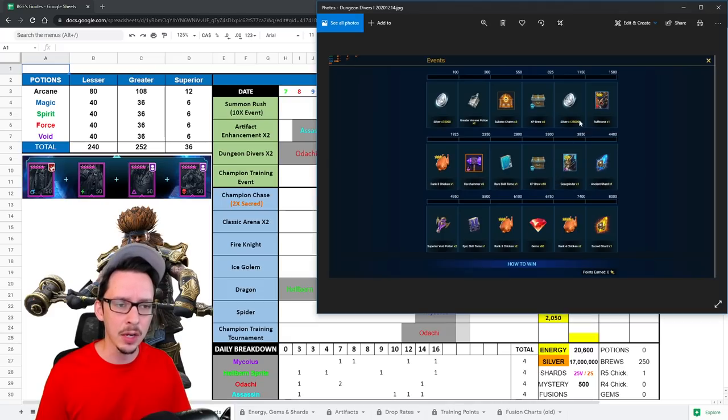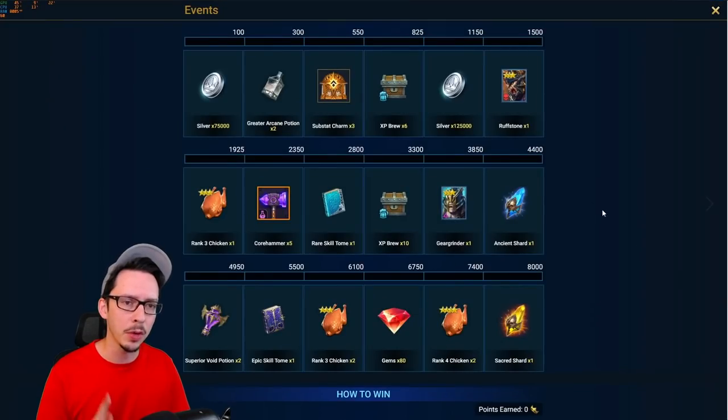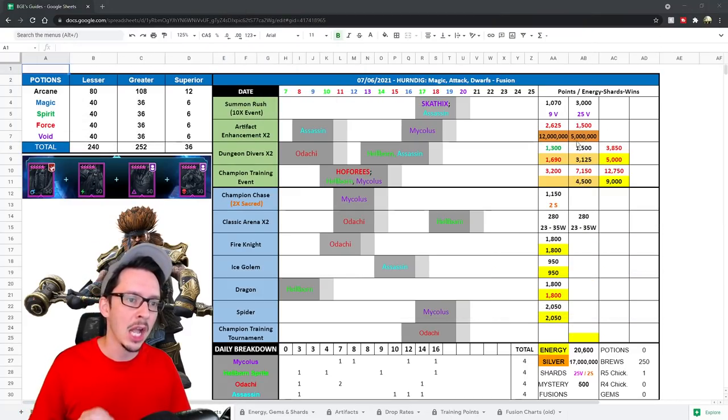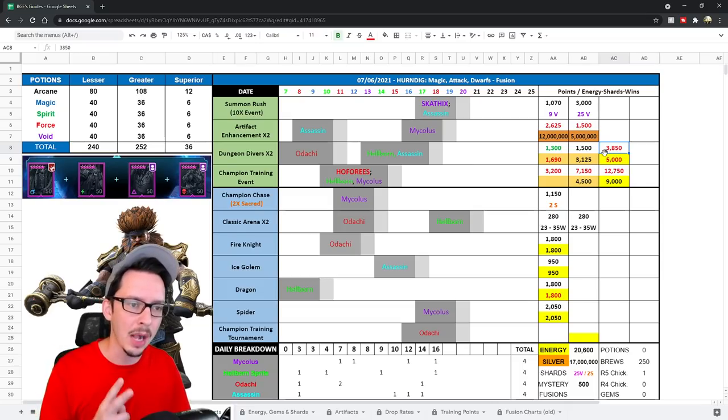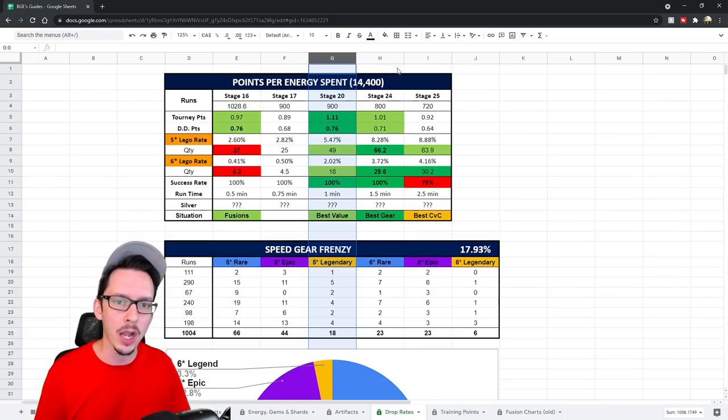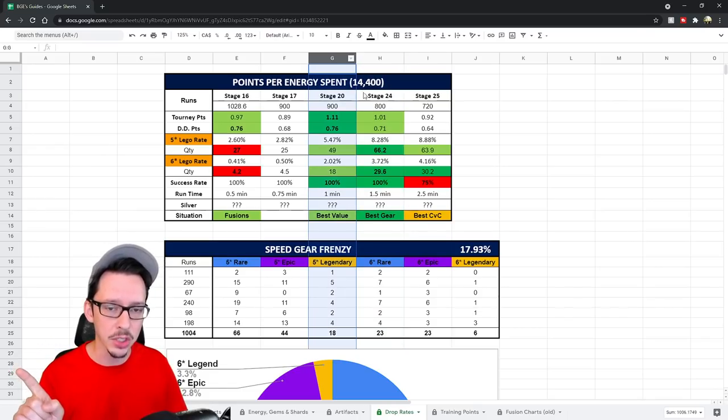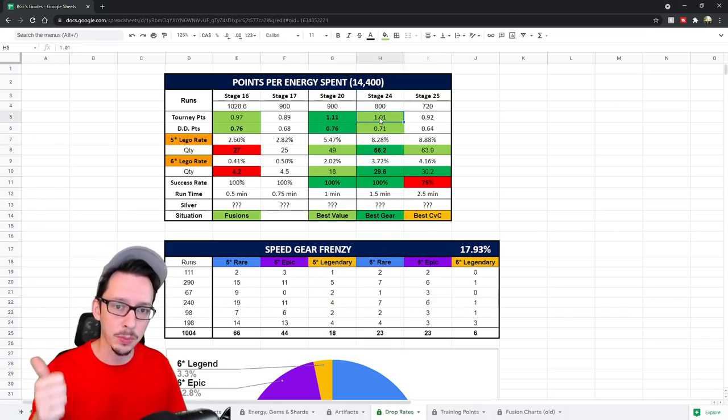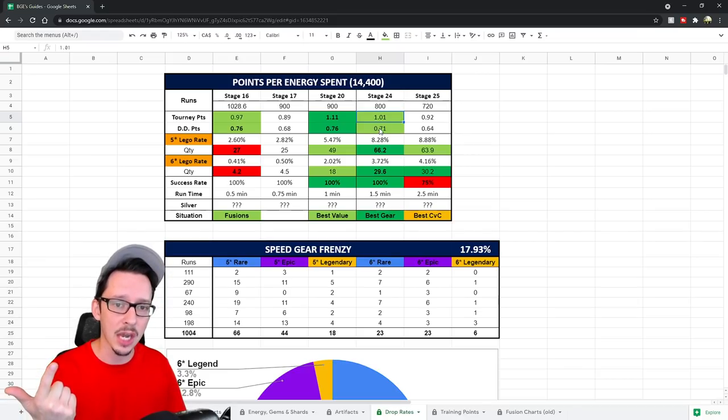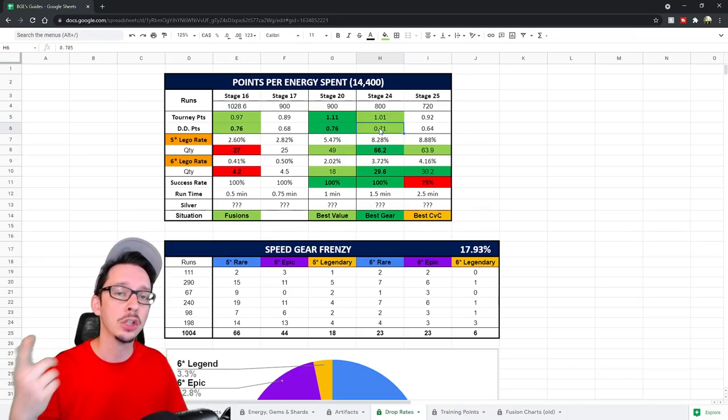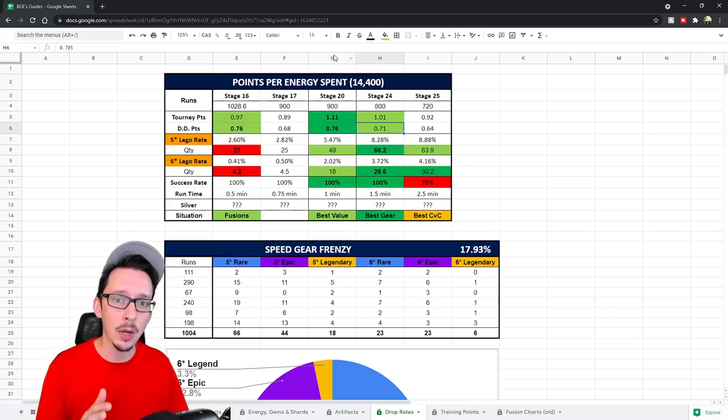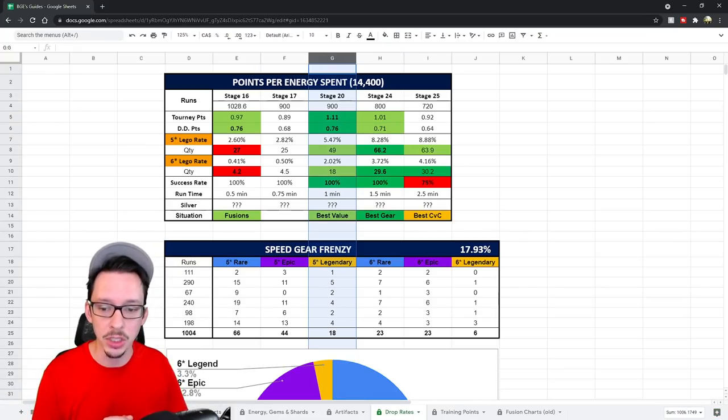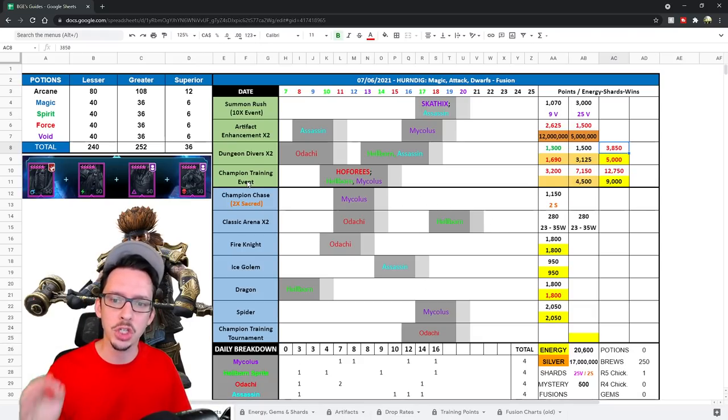Then we have the Dungeon Divers event. We're going to look at not the first one but the second one because there's two milestones in there, so I'm using these exact values. Do be careful with that, as you will need obviously a lot of energy to reach the second milestone. And also a quick FYI: if you're doing stage 24 dungeon versus stage 25 dungeon, you get less points for the tournaments and less points for the Dungeon Divers event, which means you need to technically spend more energy to reach the milestones. So you might want to stick to stage 20 if you're on a budget.